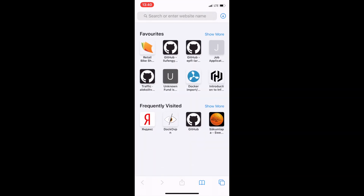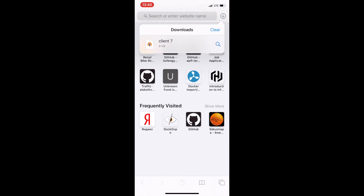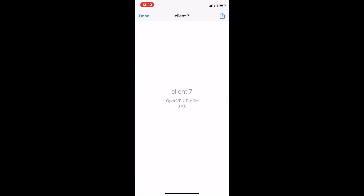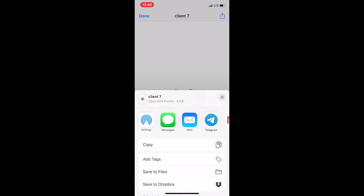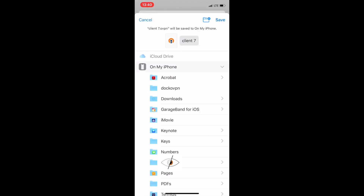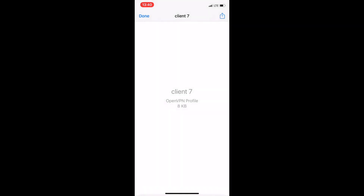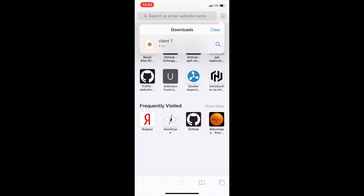Let's download the client certificate. After it gets downloaded, let's choose the proper place to save it. We're going to save it into Files, into a dedicated folder named Docker VPN. Let's save it into this folder — it was successfully saved.